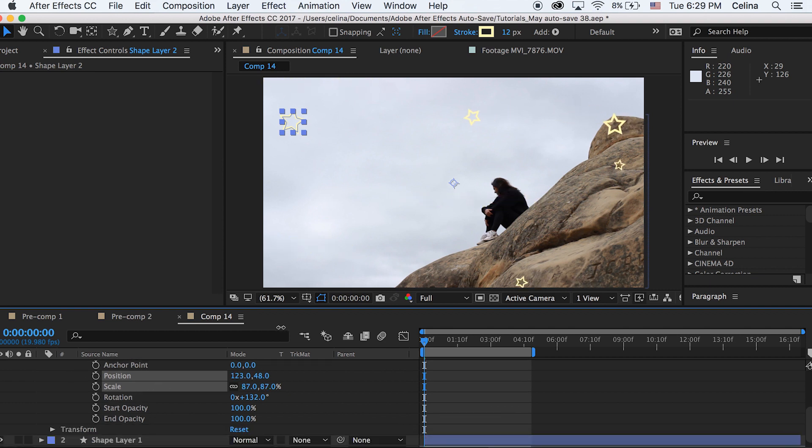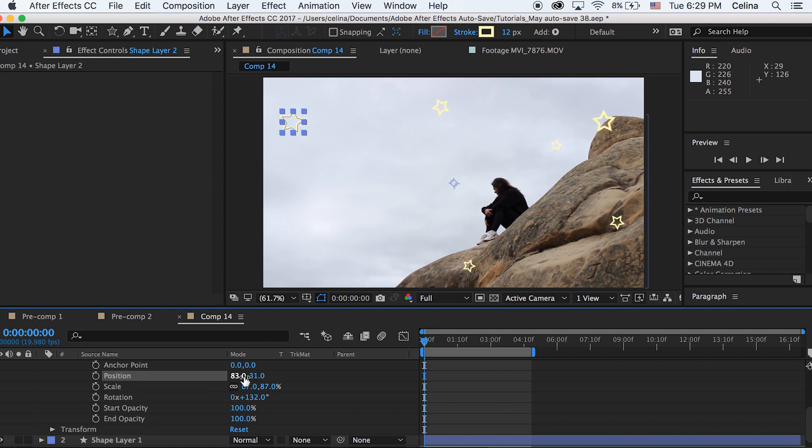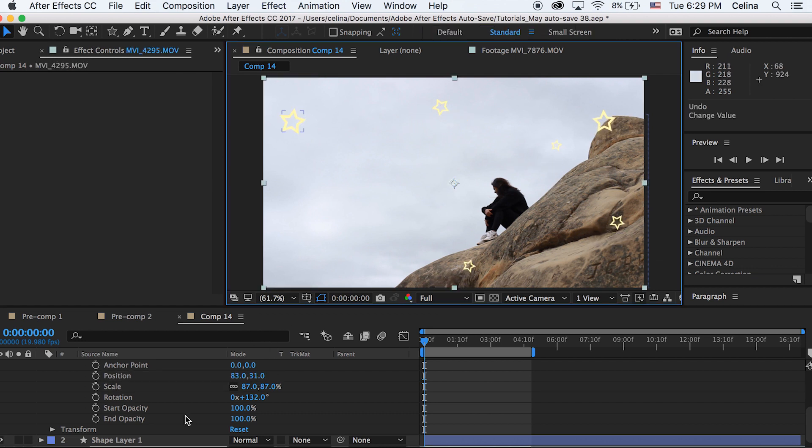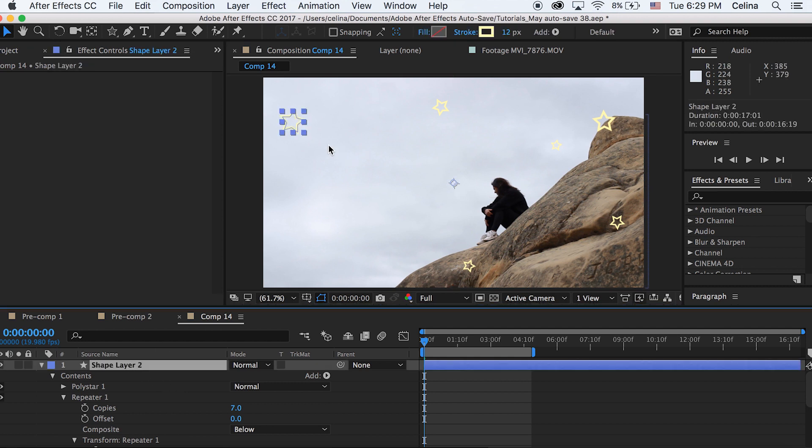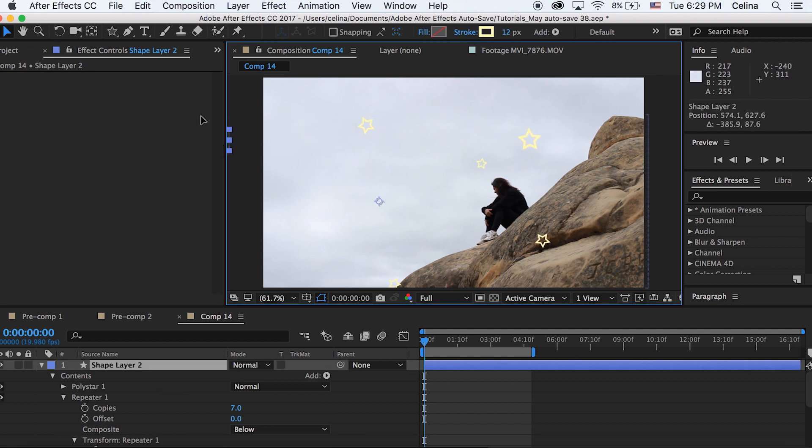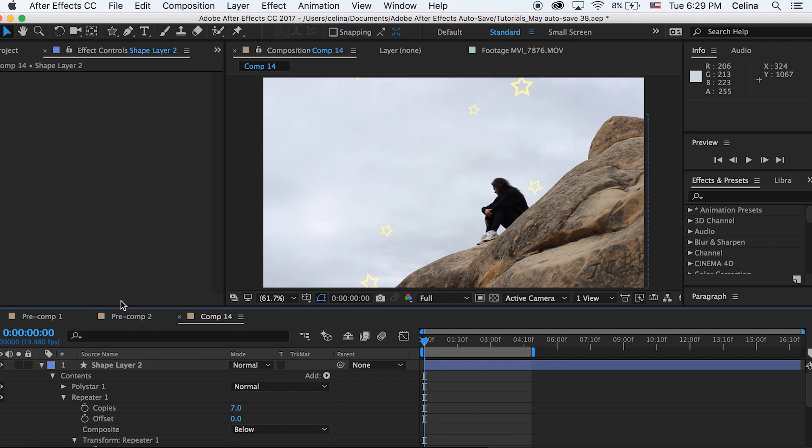Okay so I'm keeping the scale at 87 by 87 and the position at 83 by 31 and then you can kind of move it to where you want to move it because I don't want this to be on top of the rocks I want it to be kind of on the sky.